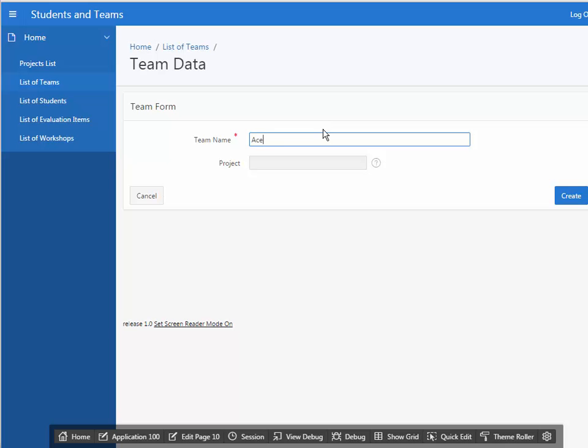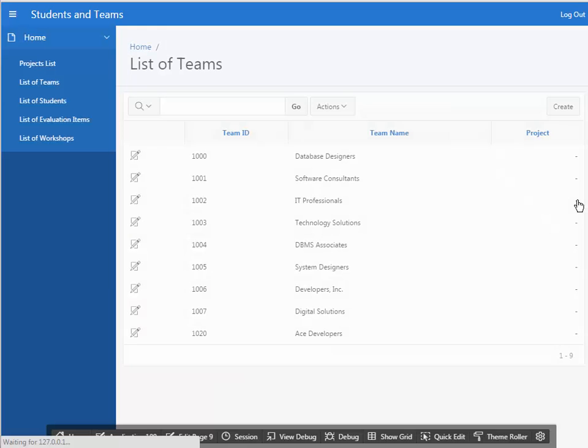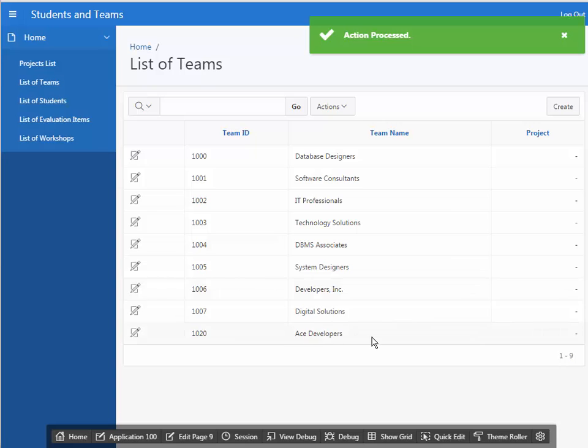I need to come in here and test these forms just to make sure everything is working. I'm going to add a new team. They don't have a project at this point. And do a create. I see ACE developers. I won't do the testing for every form during this video, but when you create a form and report, be sure and test it and make sure that things are working properly.